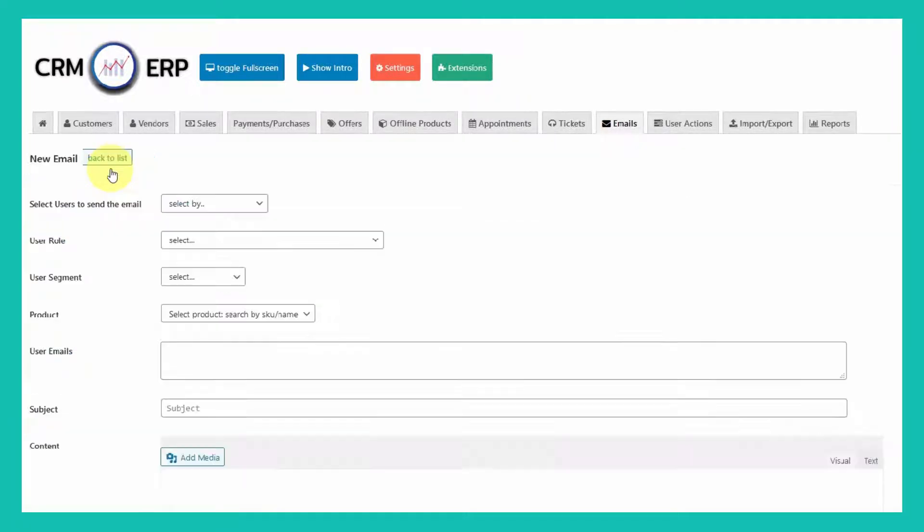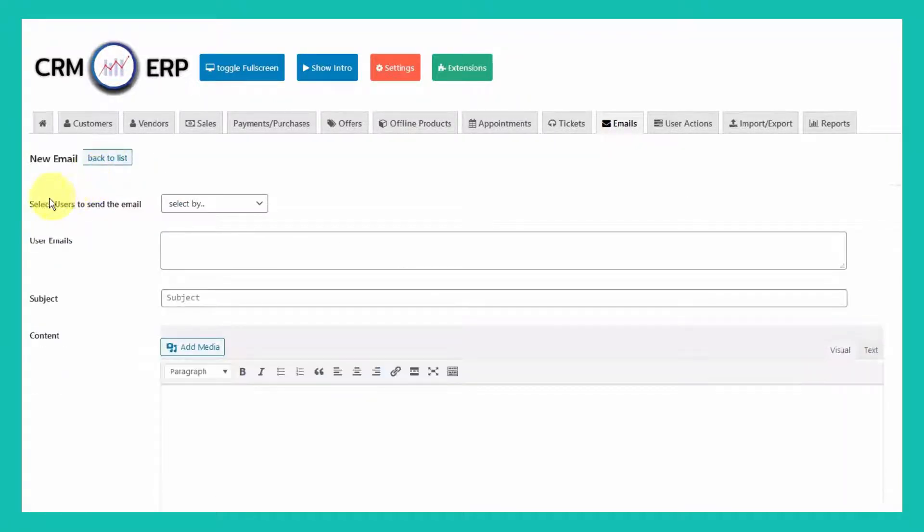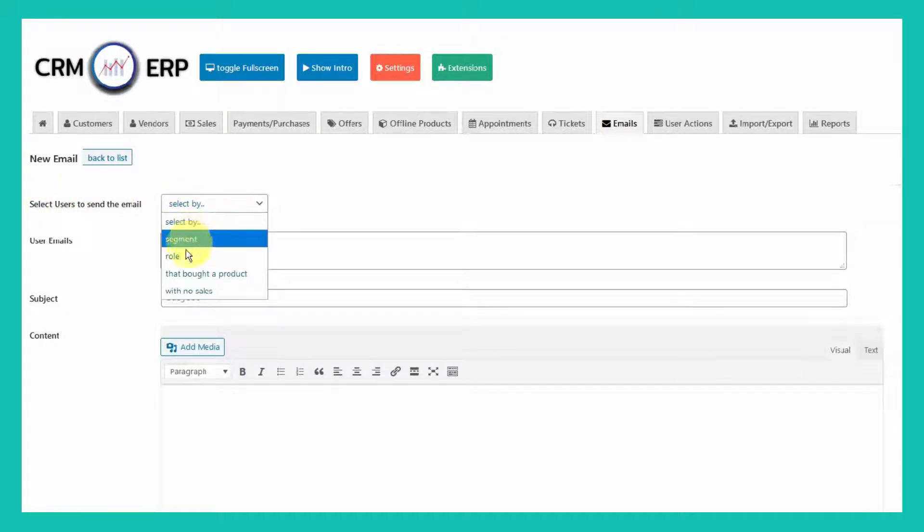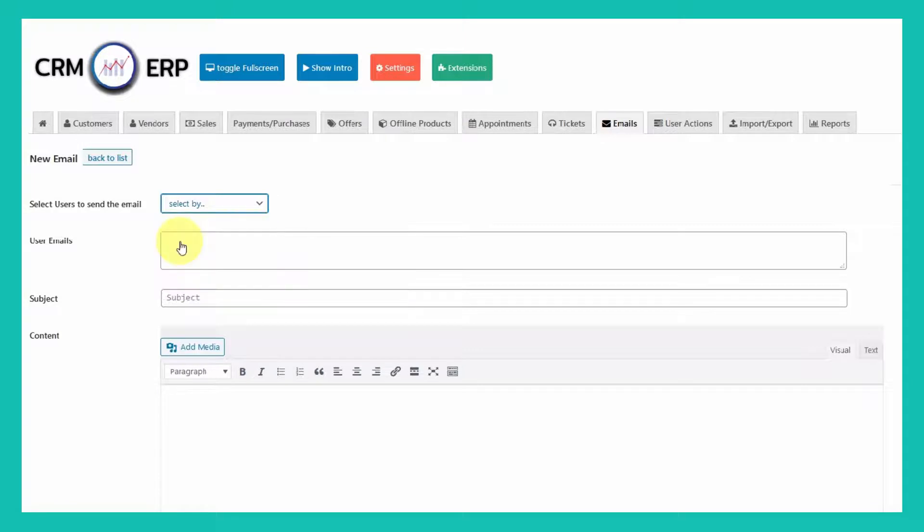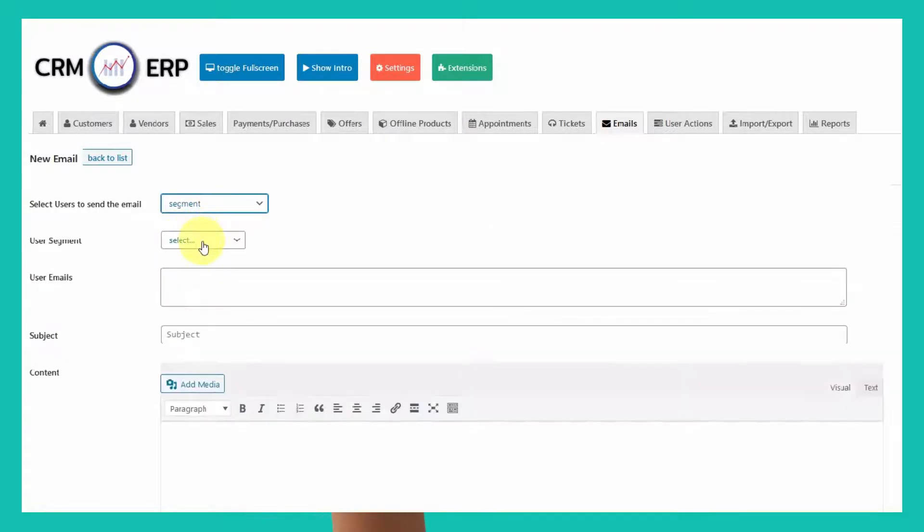A very nice feature of CRM ERP bulk email functionality is that you can easily filter the users to send emails. Email addresses will be given automatically.